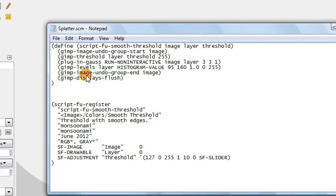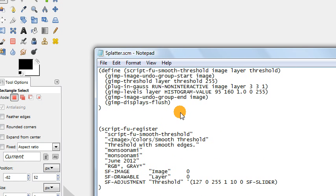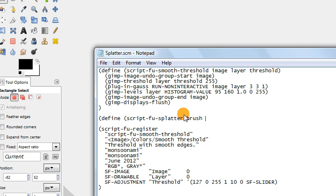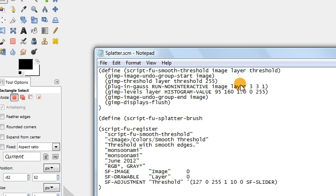We're going to start off by defining a new script function just like we did in the previous video, starting with our define command. The name of this script will be script-fu-splatter-brush, because it will create a splatter brush. The main difference from the previous script is that the previous script required an existing image to work on, but for this script we actually don't want an existing image — we want our script to generate a brand new image, creating the image and layer variables inside the script. However, we do want one variable: the size of the canvas for the splatter brush.